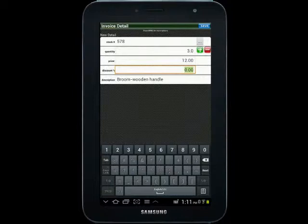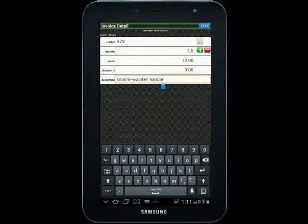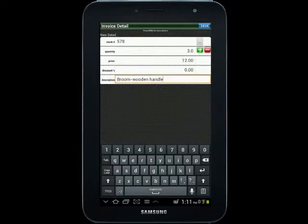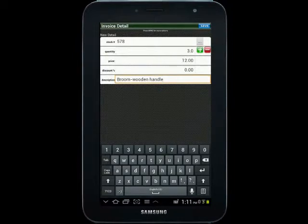You also, before I forget, you have an option to change the description if you so desire from whatever the product is called to something more specific for the customer. I'm going to leave it like that. So I'll save that.